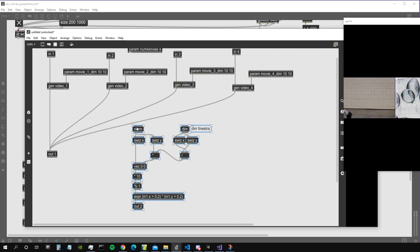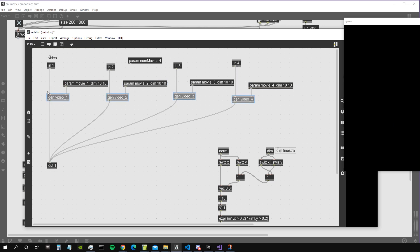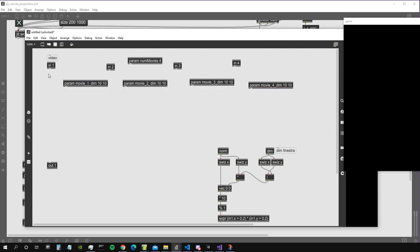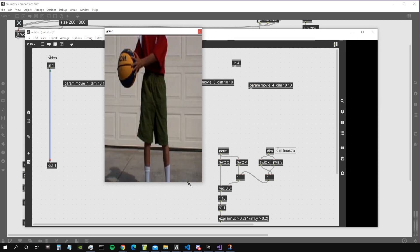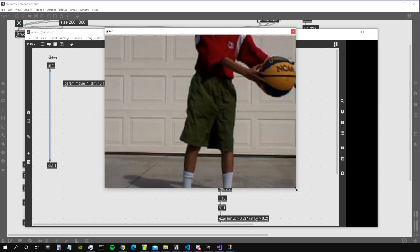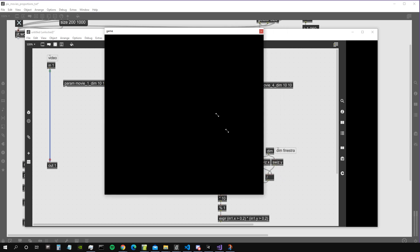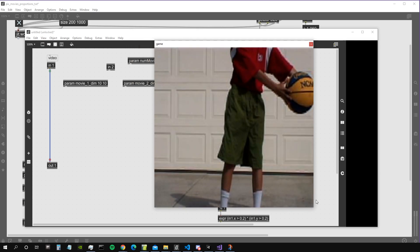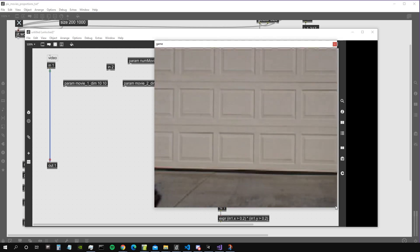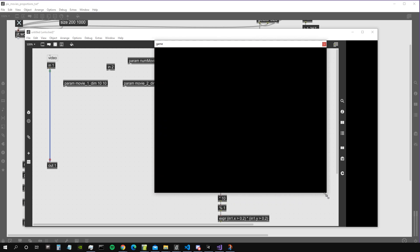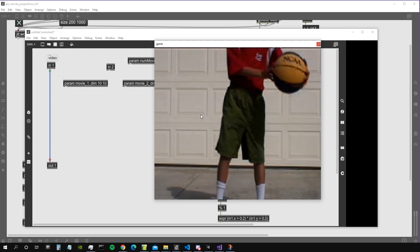Let's actually rebuild the algorithm from scratch and see how it works. Let's delete the part that contains the algorithm and redo it. If we just take input one and display it on the window, we can see the window is filled with our movie. But the moment we resize the window — if the window proportions are not exactly the same as the video proportions — the video gets distorted, squeezed and so on.